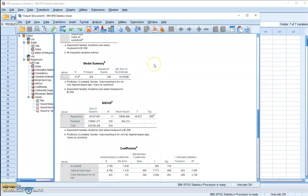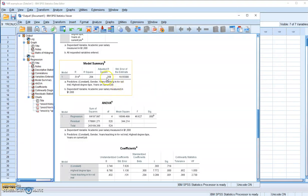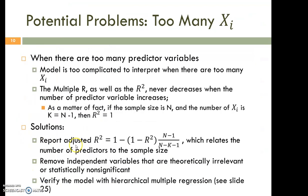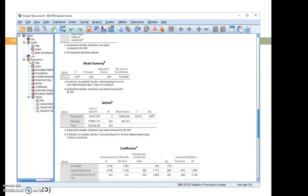And why do we need to have this adjusted R-square? That's because when you have too many independent variables in your model, the model R-square can be spuriously large. So the adjusted R-square is provided, which takes into consideration the number of predictor variables you have in your model in relation to the total sample size.